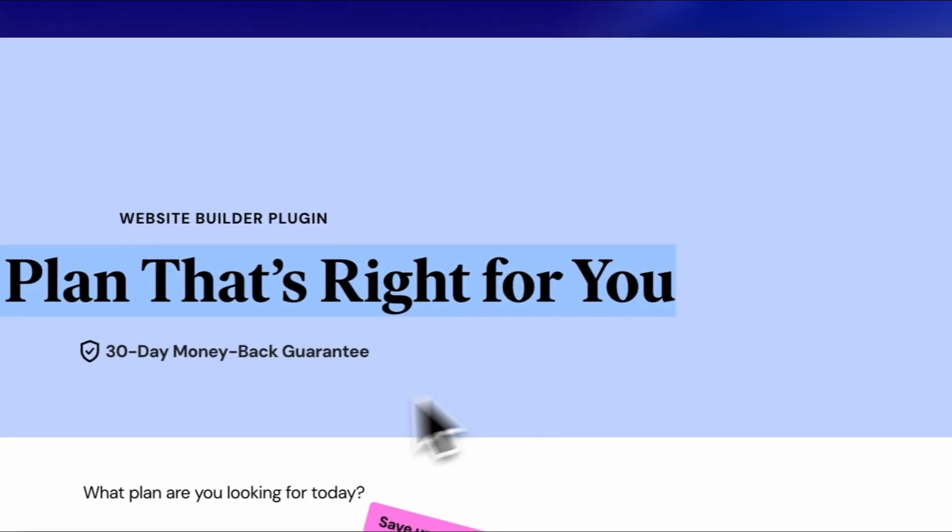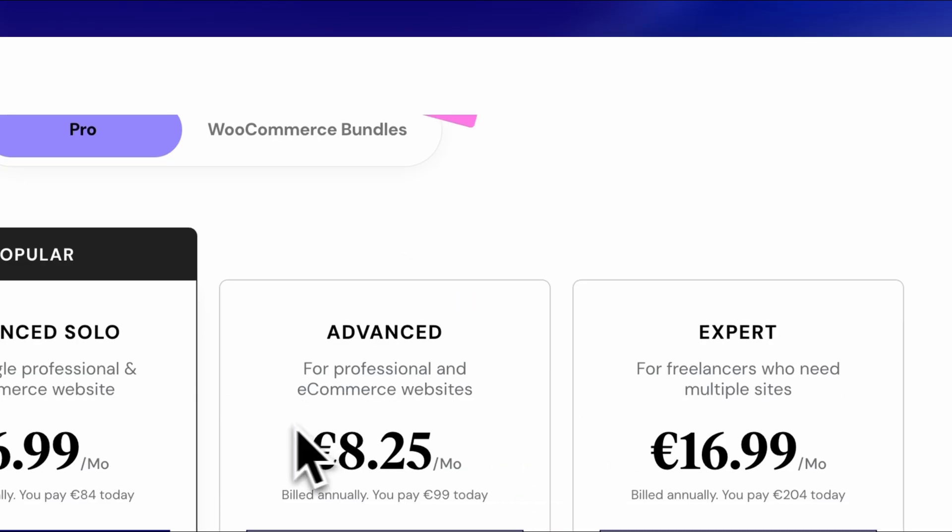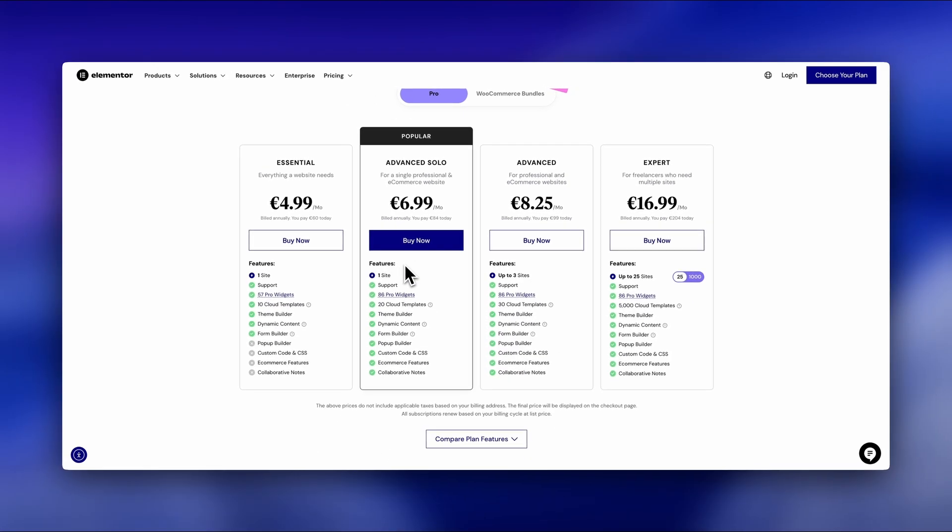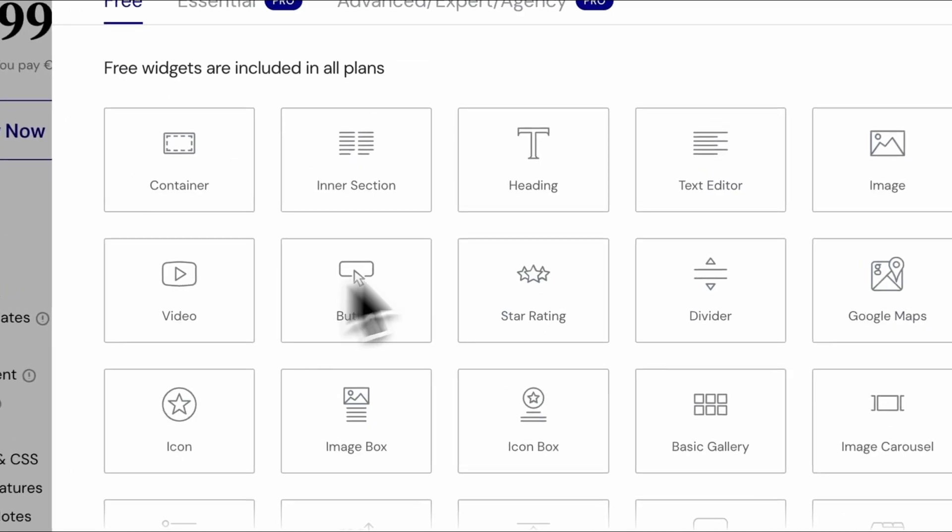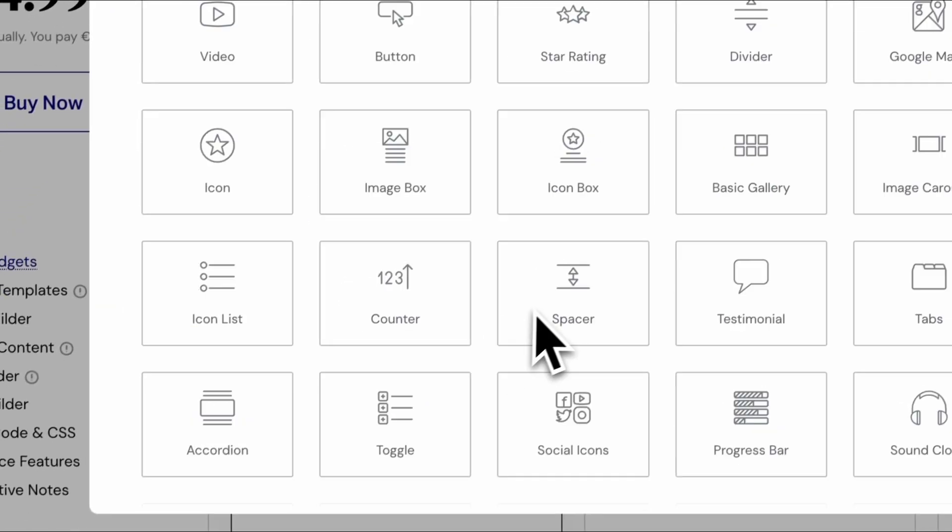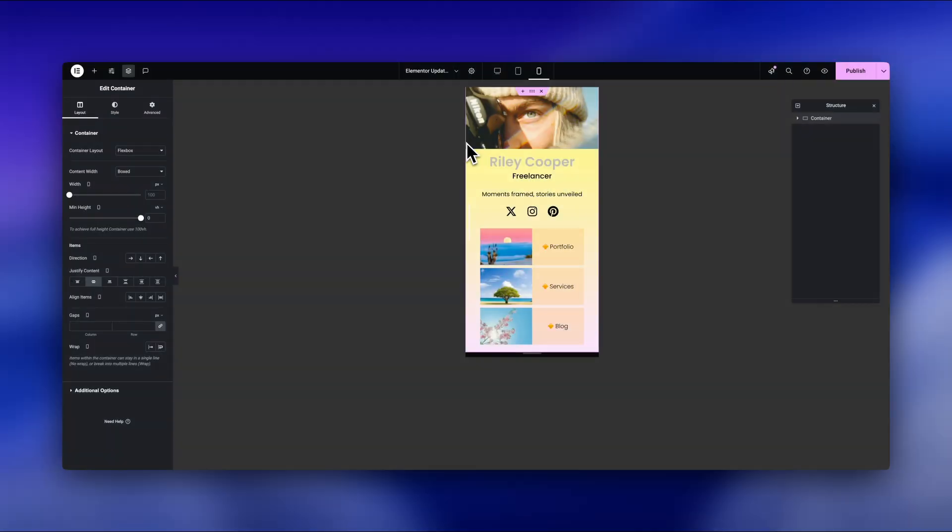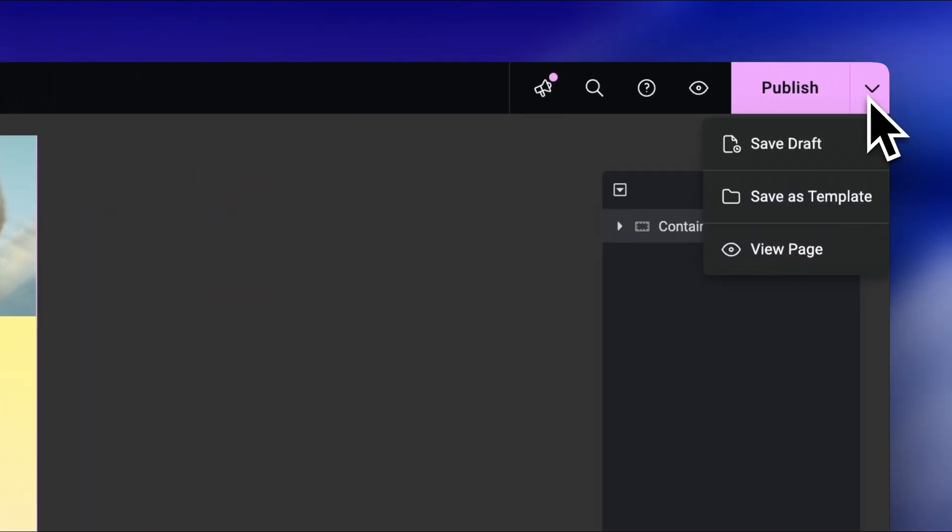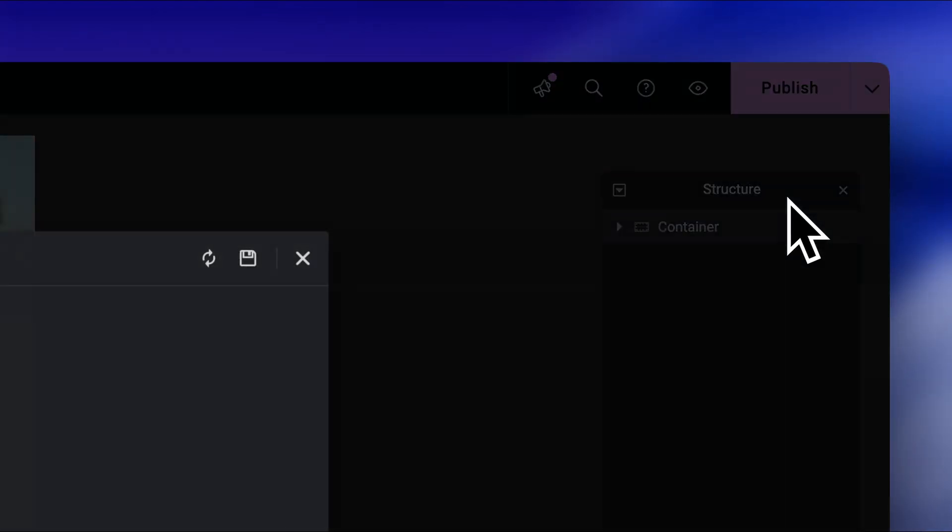All right, and if you don't have Elementor Pro yet, get it now via my link in description, because otherwise you will miss out on these new Pro features. We now get the new cloud library. That means we can store and access our Elementor templates in the cloud. Anywhere, anytime.